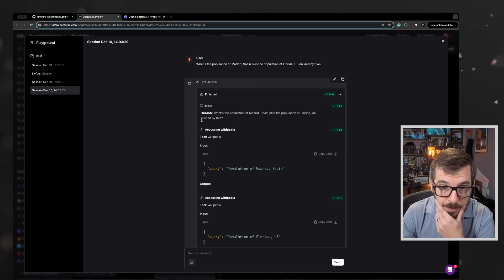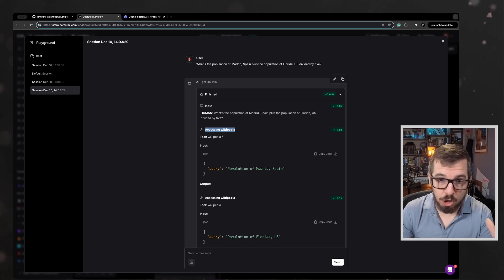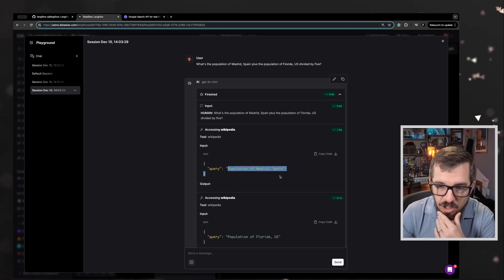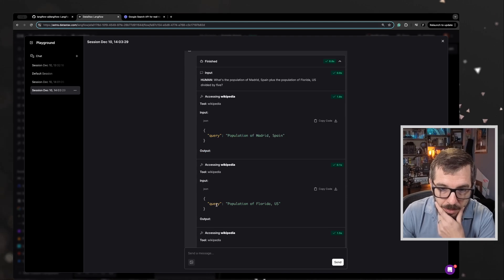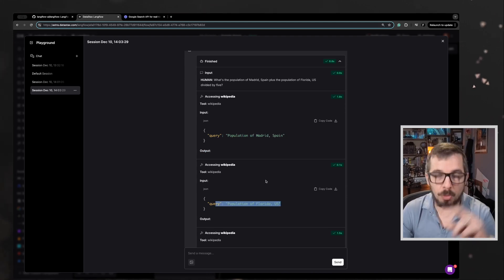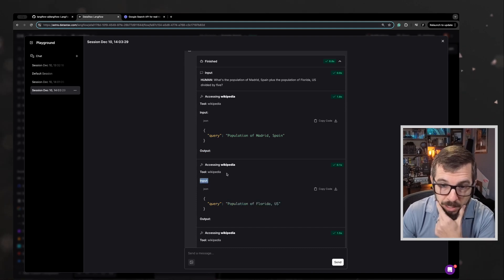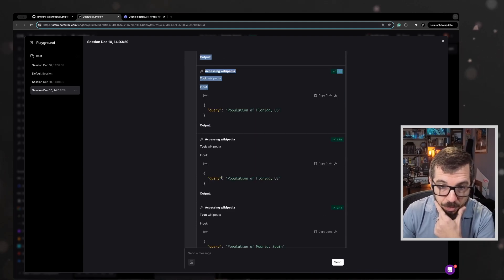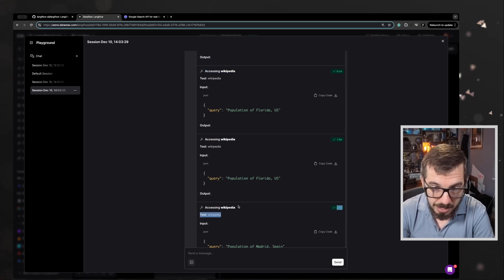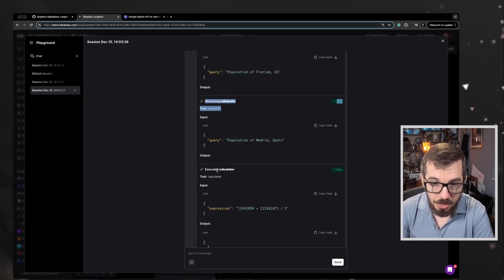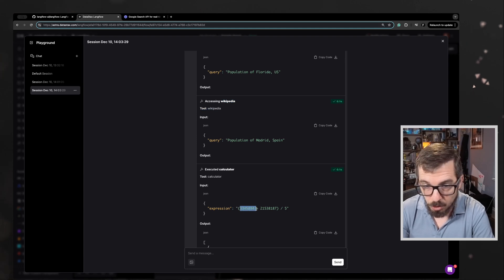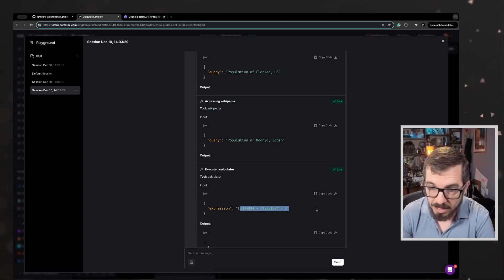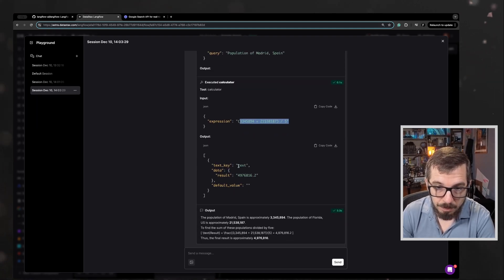So accessing the Wikipedia. So it did not search. It went to Wikipedia. That's okay. Population of Madrid, Spain, then population of Florida, US. So those were two requests that the agent performed with the Wikipedia tool. And then it went, so accessing Wikipedia, accessing Wikipedia, and then it went with the calculator and found those two, obviously, and added them up and then divided by five. Let's see what the output was.